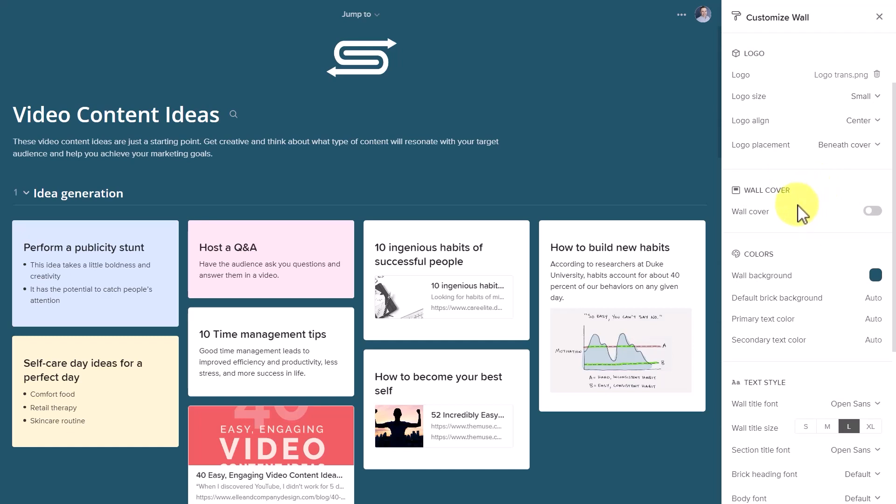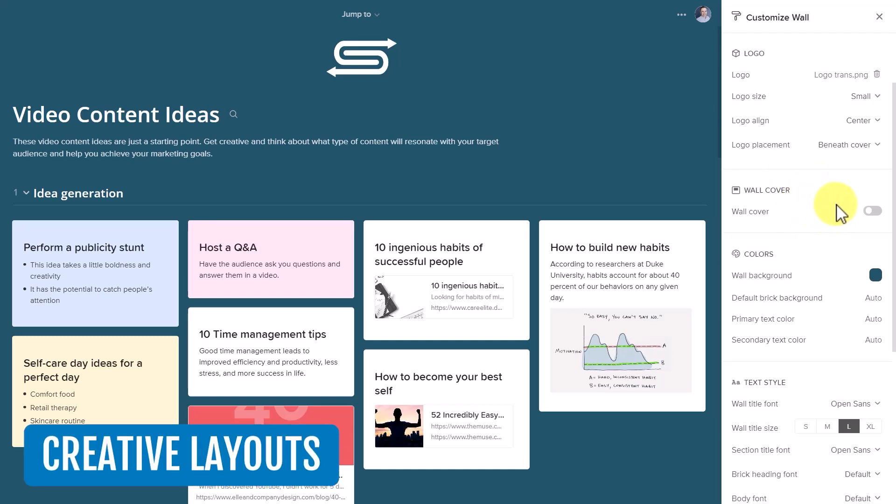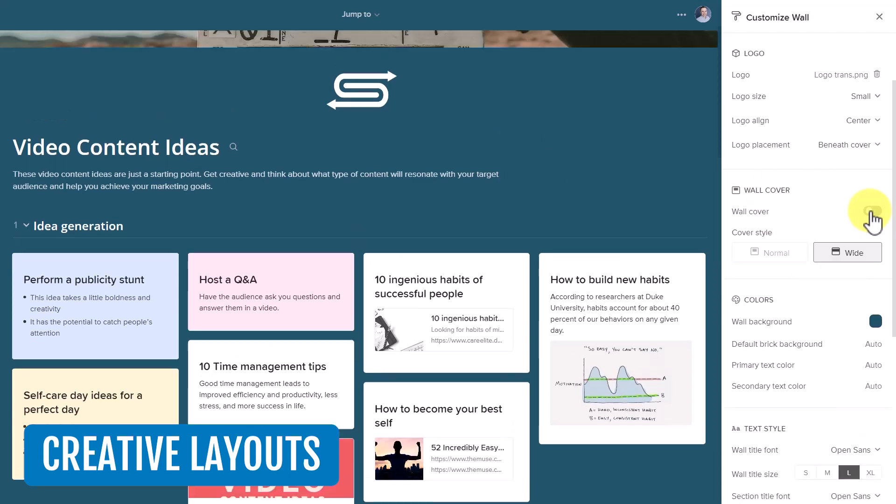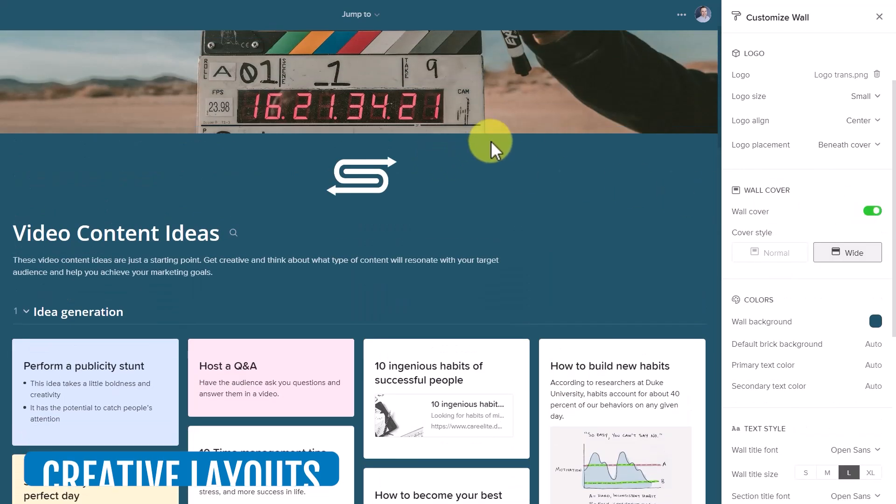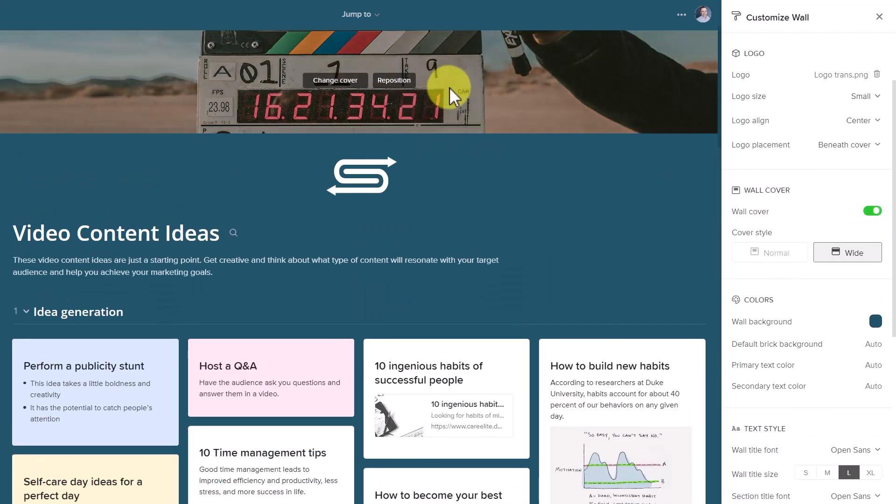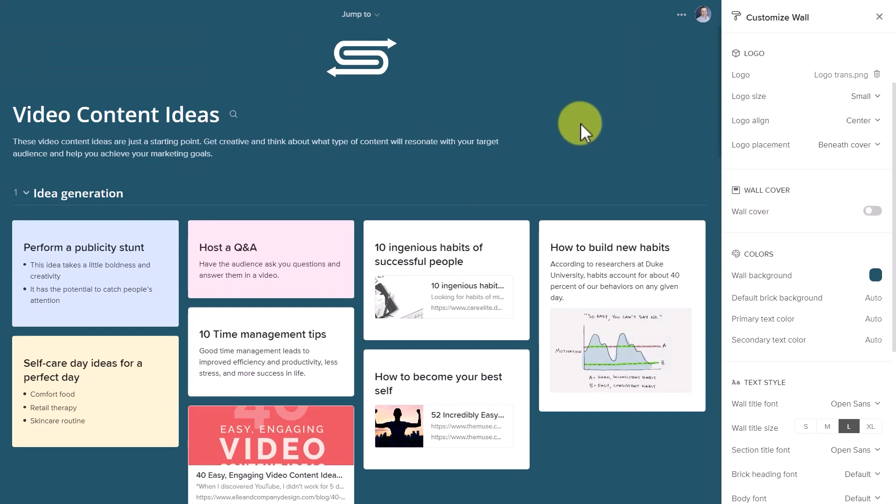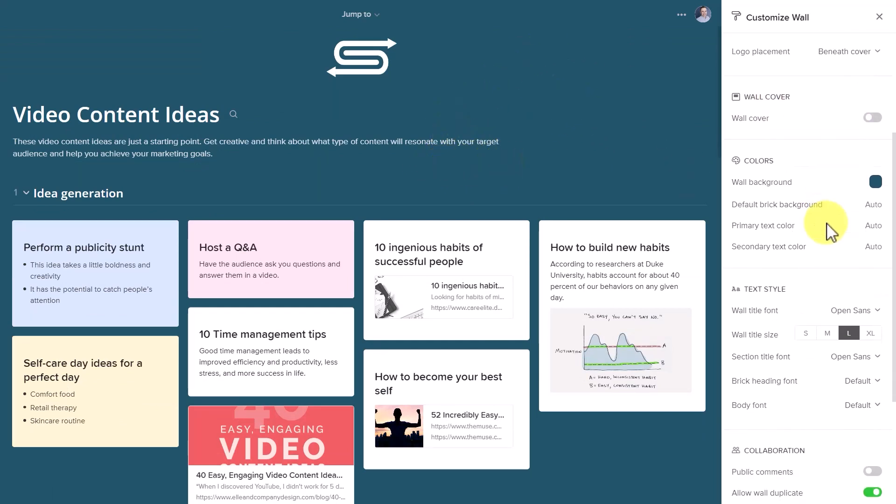So I just have the logo up here. Of course, Walling gives us a number of different creative ways for us to lay out our walls. And if I want to include that wall cover, I can do so here. But in my case, I'm going to keep that hidden so it's nice and clean with those who I'm going to share with.